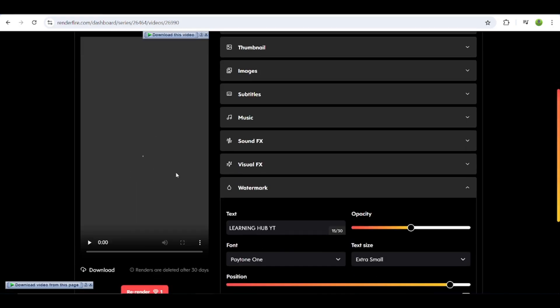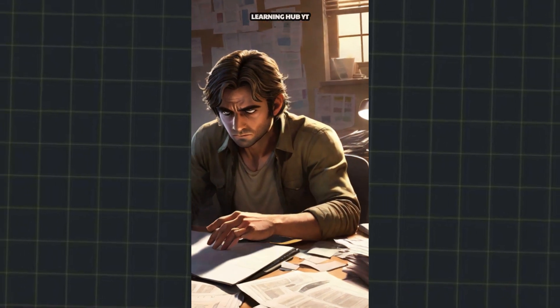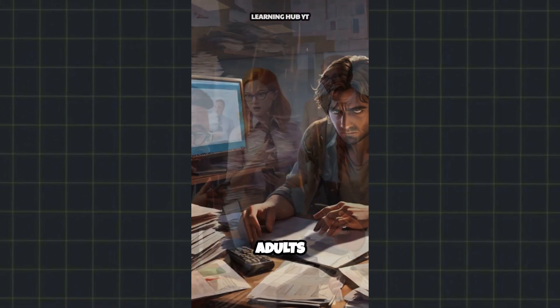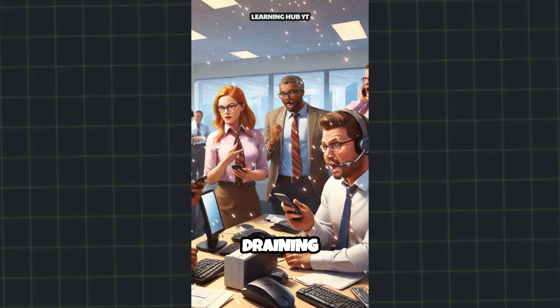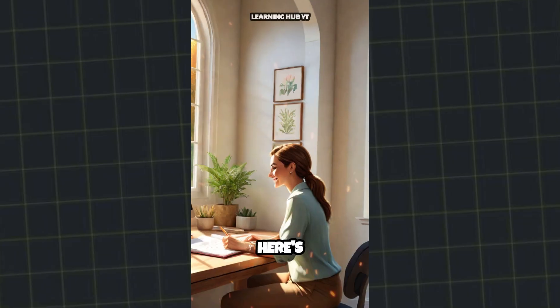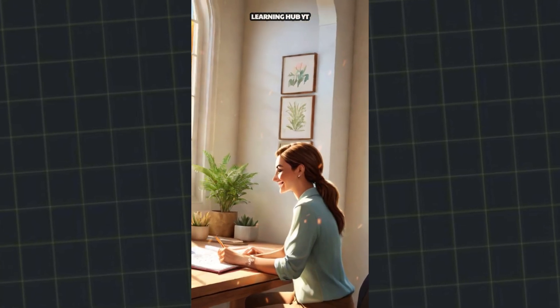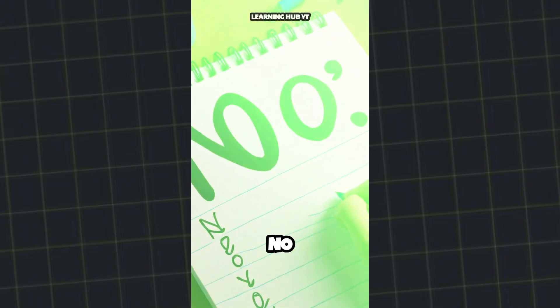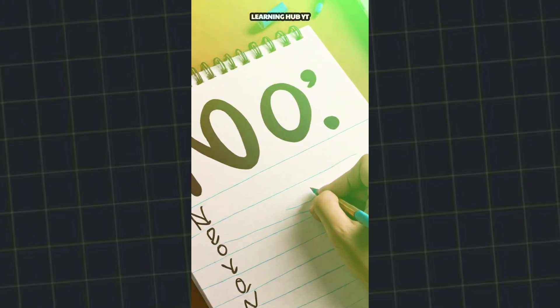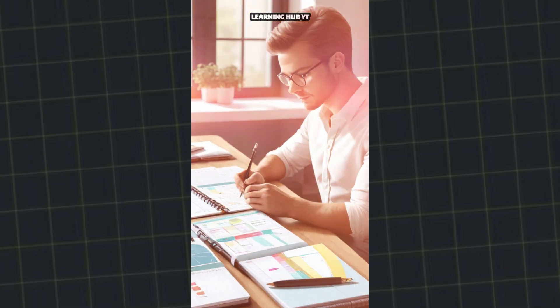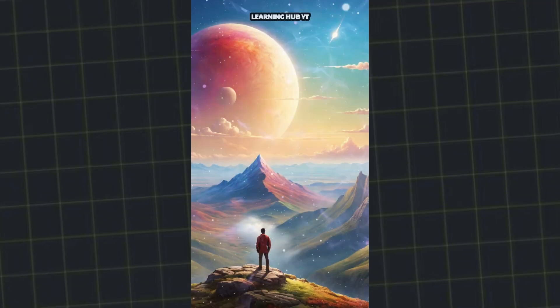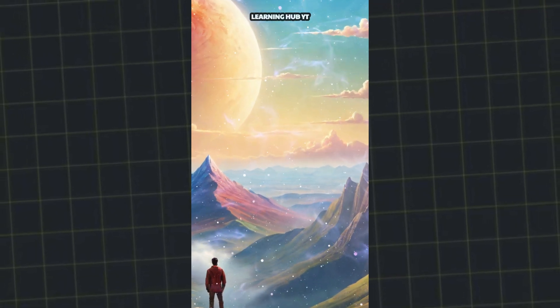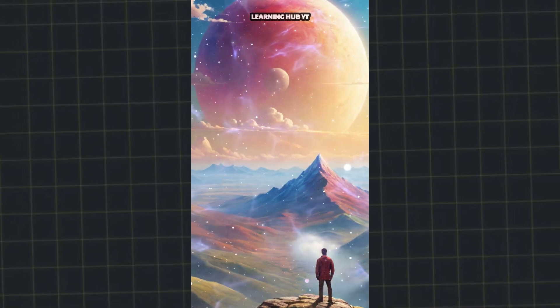Now let's check the final result. Ever felt like you're constantly drowning in commitments? You're not alone. 70% of working adults report they say yes to too many requests, draining their energy and time. Imagine reclaiming your day. Here's the secret: Start saying no. It's not just a word, it's a complete sentence. Saying no allows you to prioritize what truly matters. Focus on your goals, not just on pleasing others. Think about it. What could you achieve if you weren't overstretched? It's time to take control. Say no and watch your productivity and happiness soar. Will you start today?